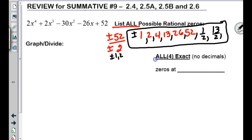For rational zeros, does that mean that's the only possible zeros? No. There could be radicals — they're not on that list. Now it says graph and divide.